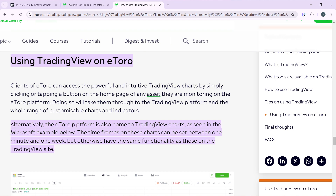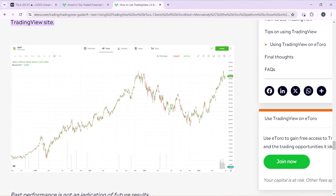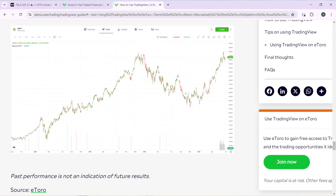Alternatively, the eToro platform is also home to TradingView charts, as seen in the Microsoft example. The time frames on these charts can be set between one minute and one week, but otherwise have the same functionality as those on the TradingView site.